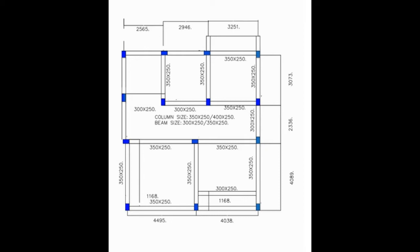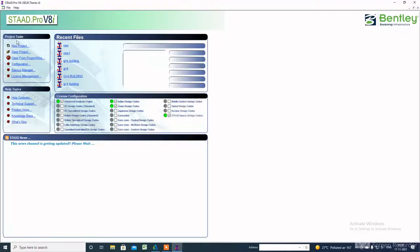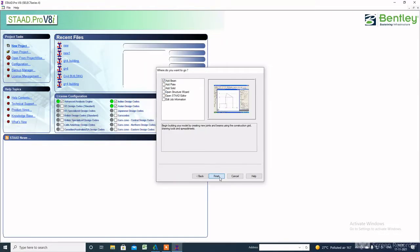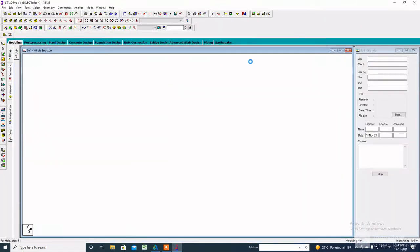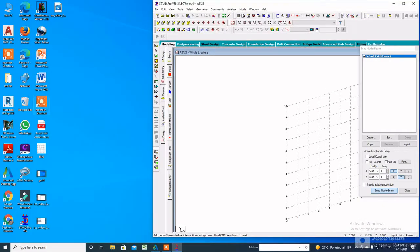Before going to assign the section property, we have to finish the modeling part of this building. So now I am going to create a new file or new project to start the modeling part. You can also import this building with the help of an AutoCAD line diagram, which I have already discussed in my previous video sessions. Here I am using the coordinate method to create the building layout.